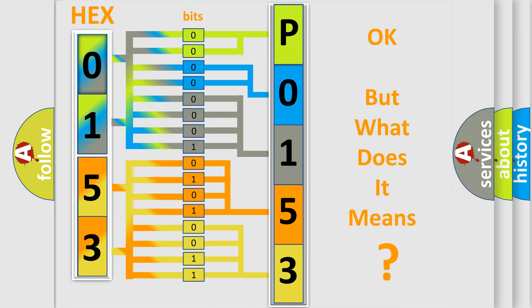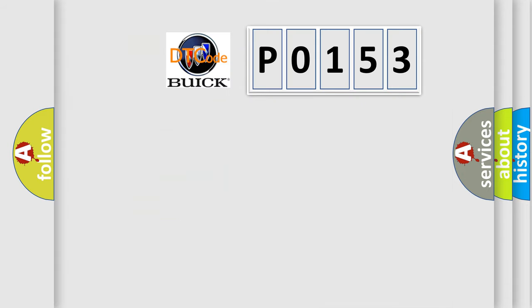We now know in what way the diagnostic tool translates the received information into a more comprehensible format. The number itself does not make sense to us if we cannot assign information about what it actually expresses. So, what does the diagnostic trouble code P0153 interpret specifically for Buick car manufacturers?